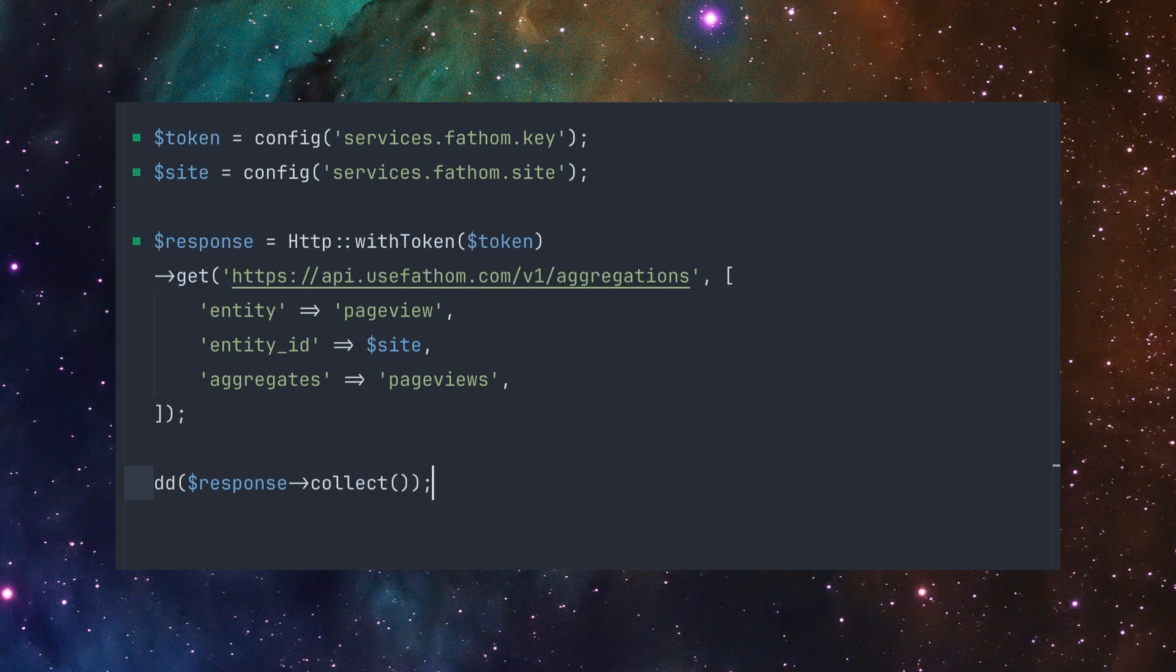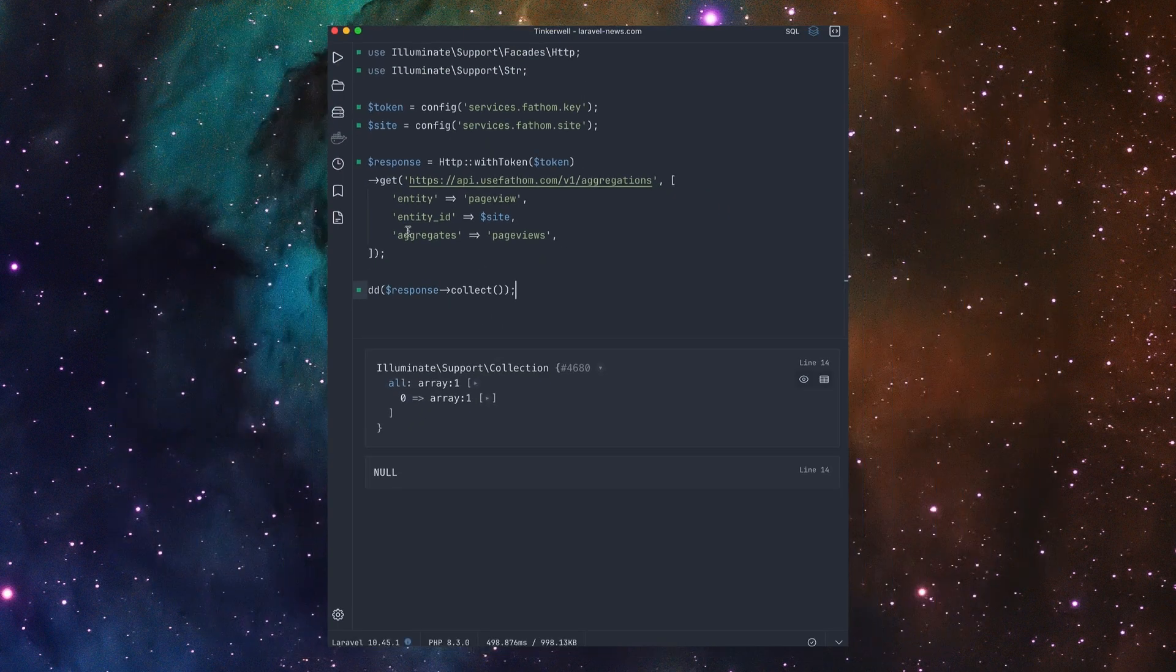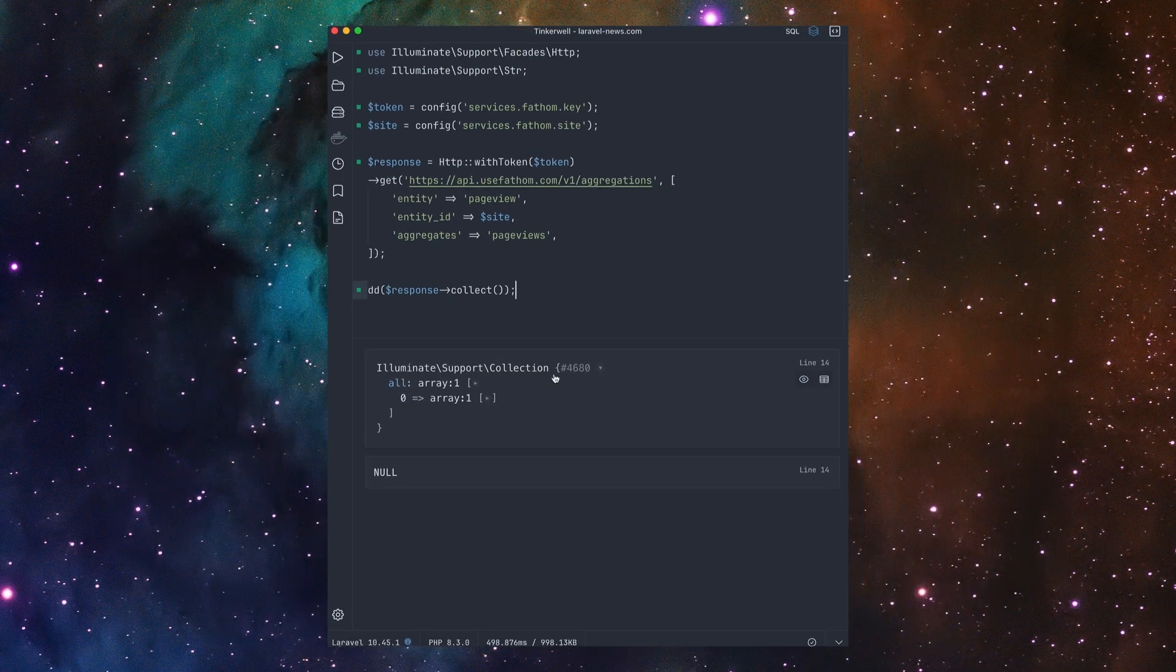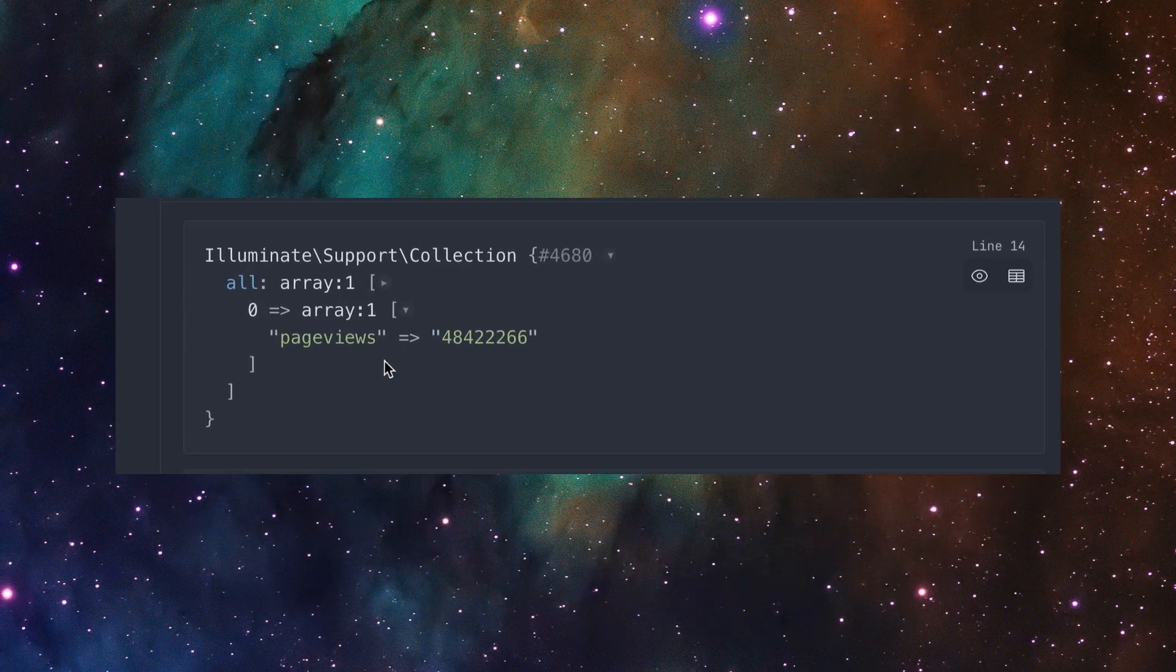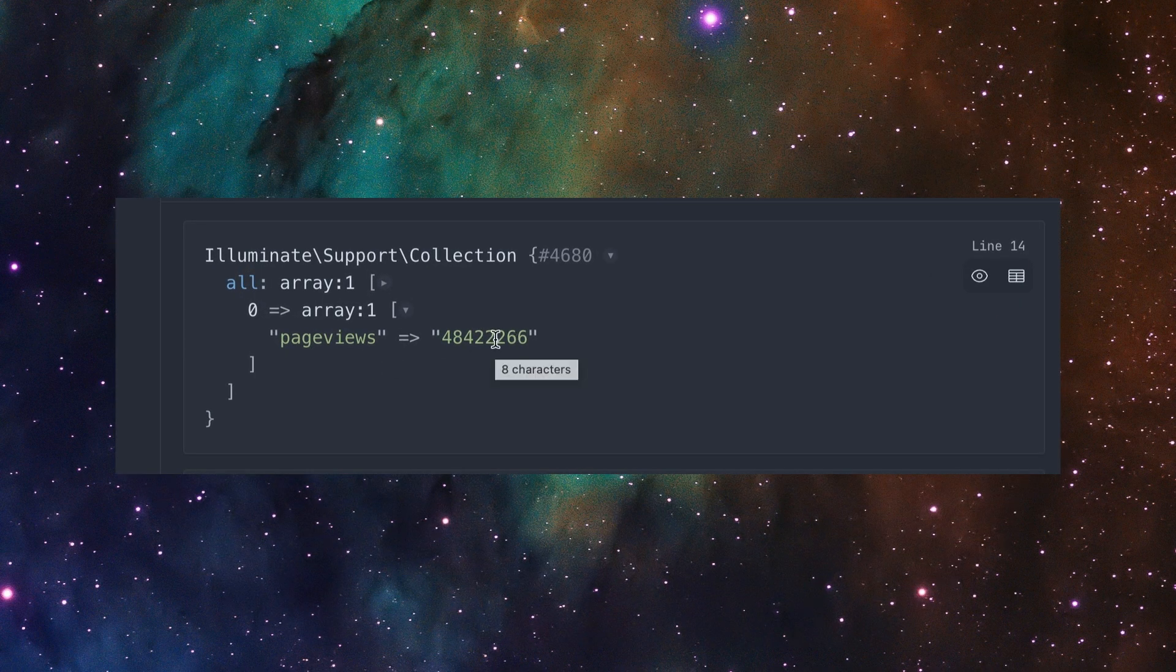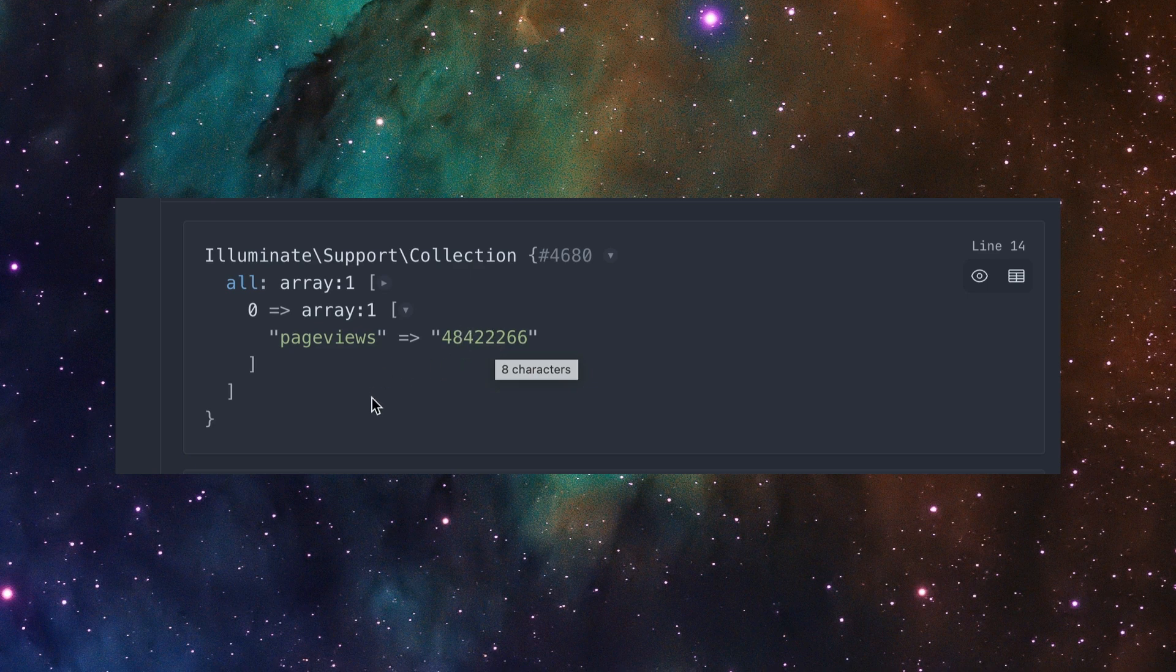If we run this, you can see it gives us a collection and here's our data, our page views. And I believe this is for all time, since I started using Fathom, we've had 48 million page views. Not bad.